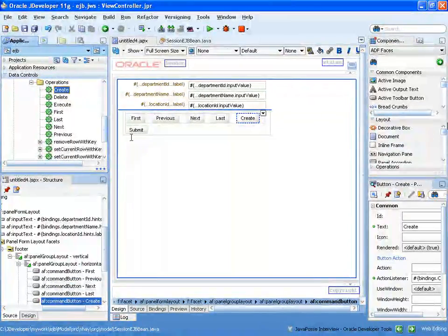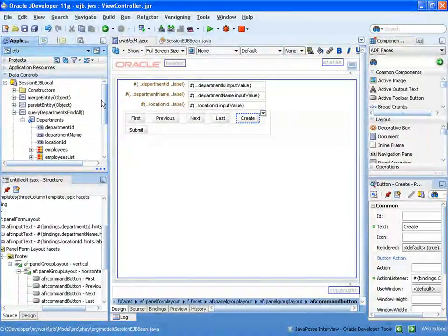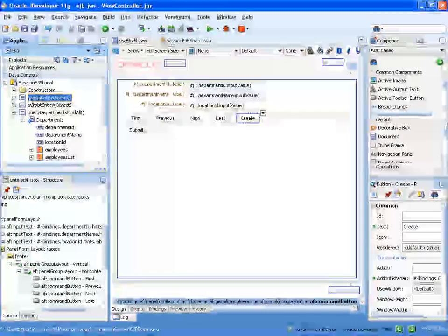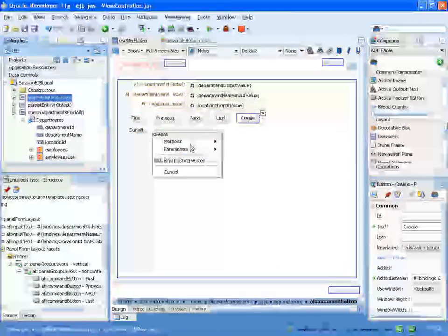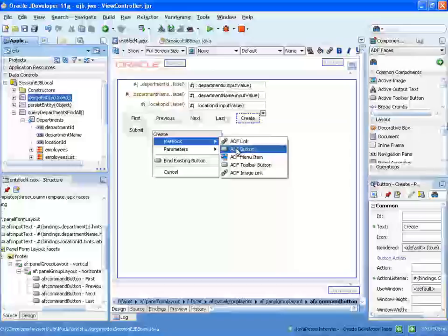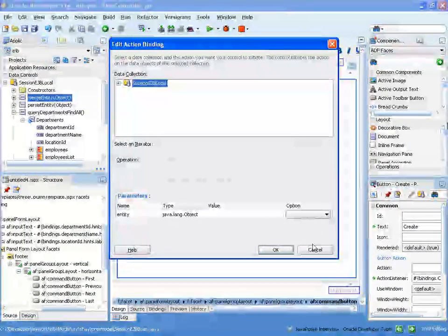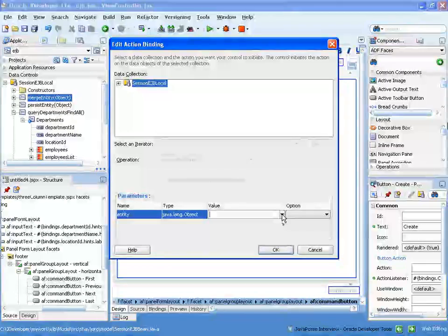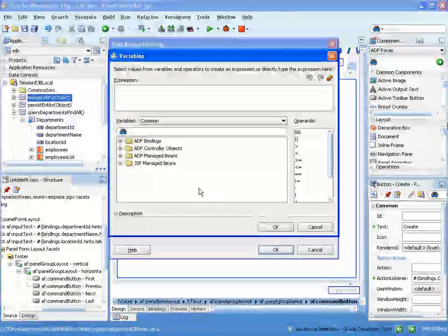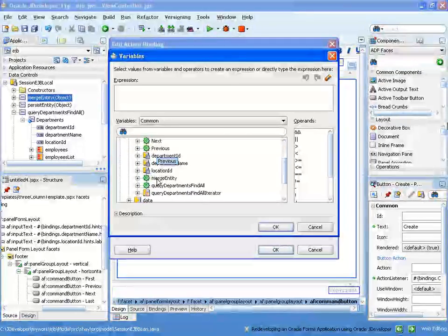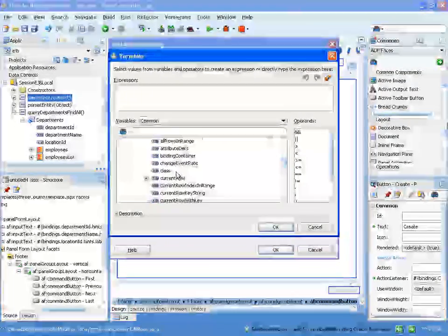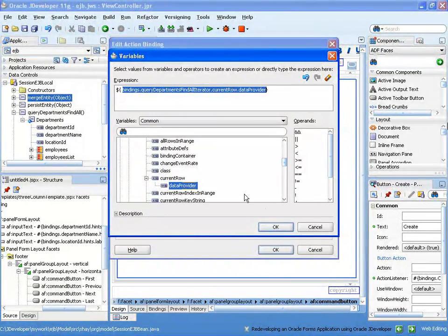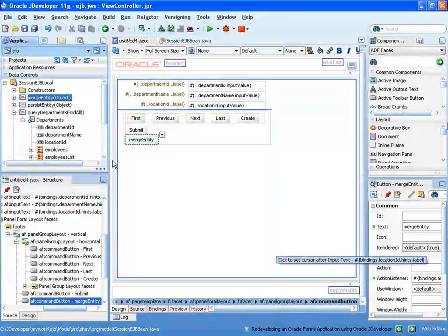Then we might want to do the update to the database and insert, so we'll take the merge entity operation and drag and drop it, for example, next to the submit button as button. What we need to pass to it is the object that is actually going to be persisted, or merged in our case right now. So we bring up the expression language editor, binding, we locate the iterator that we have, current row, and inside it the data provider object. This is the object that is actually going to be persisted.